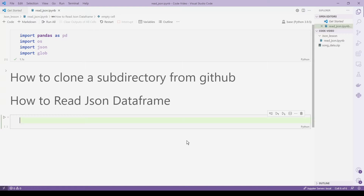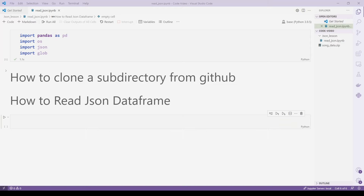Hello everyone, welcome to my YouTube channel. My name is Evidence and in today's video I am going to show you how to read a JSON DataFrame.